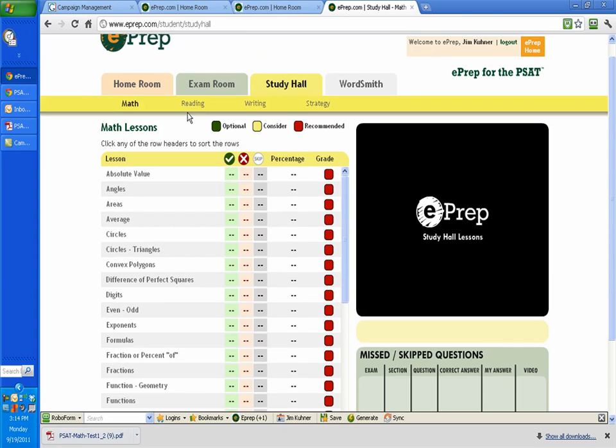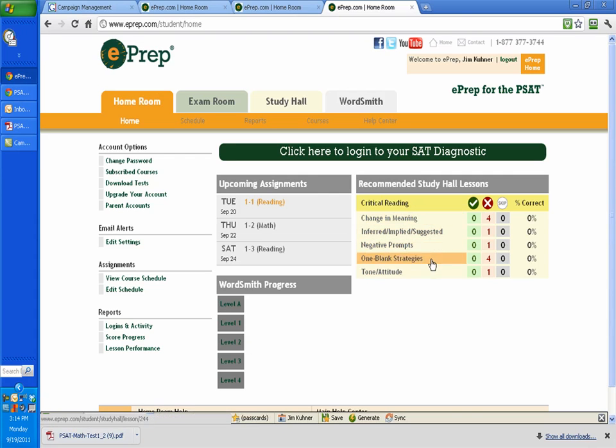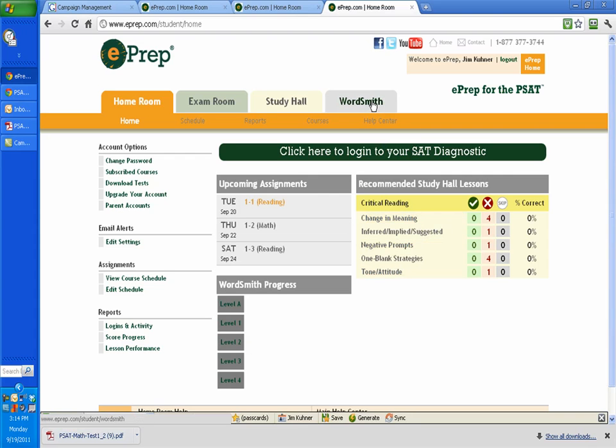And moving back to the homeroom, when you take these tests, it will also recommend study hall lessons to you. So as you can see, this is pretty daggone interactive. This is your wordsmith, and the video shows you how to work, how to deal with that. Again, that's a vocabulary builder. And I want to thank you for your time. Good luck with your test prep.